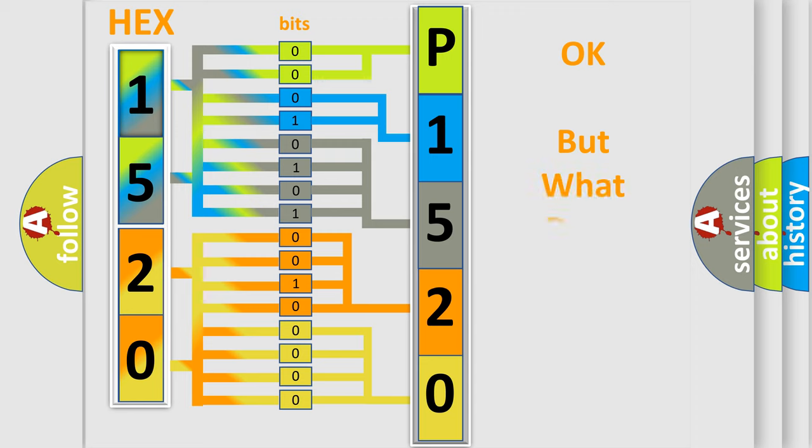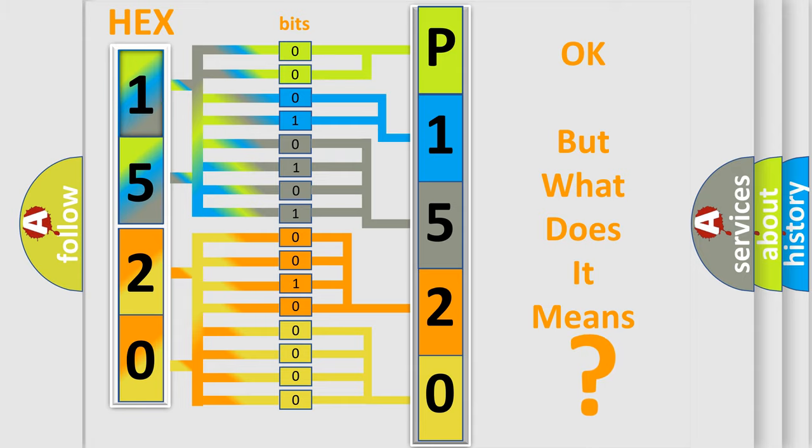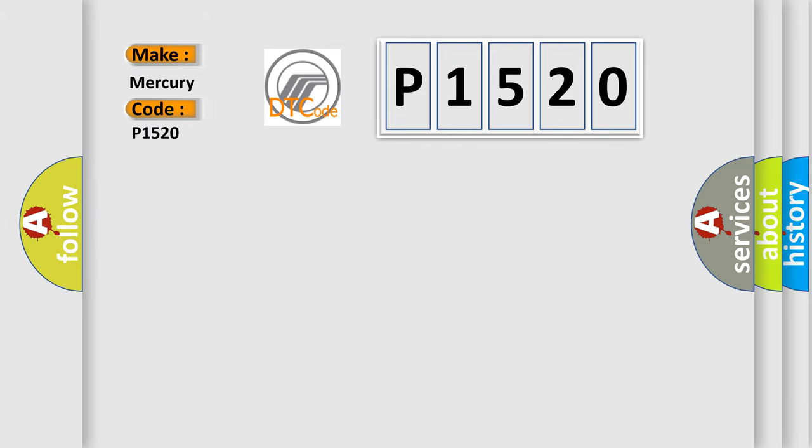The number itself does not make sense to us if we cannot assign information about what it actually expresses. So, what does the diagnostic trouble code P1520 interpret specifically for Mercury car manufacturers?